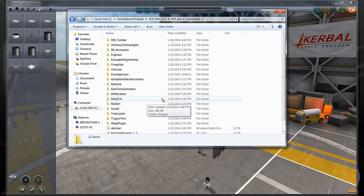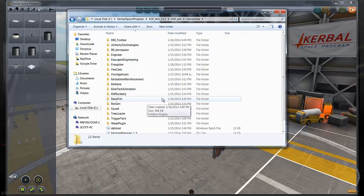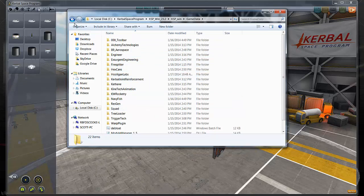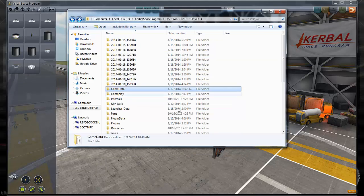Since I think it was Kerbal space program either .20 or .21, they changed the file structure so that all your mods should end up in that game directory.